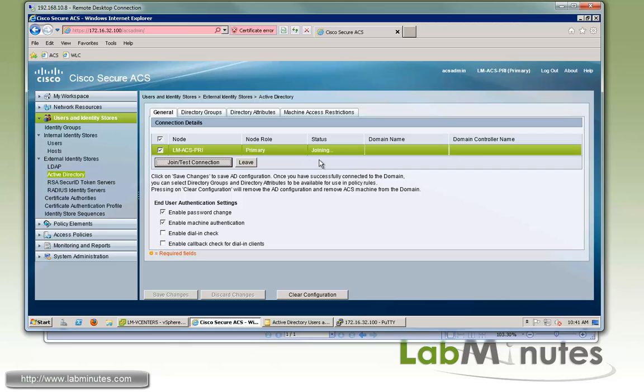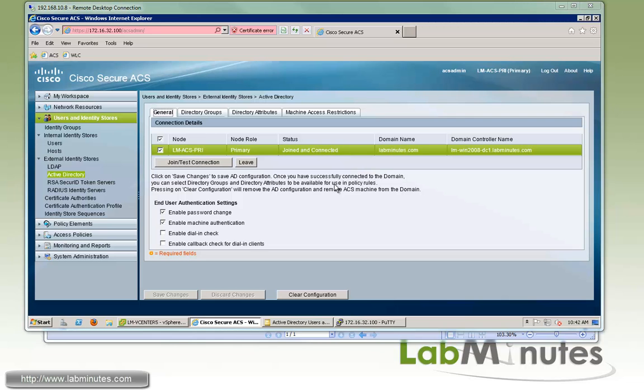And now we'll monitor the status. So right now it says join and connecting. And now it's just turned to join and connected. So that means it has successfully joined to the active directory.